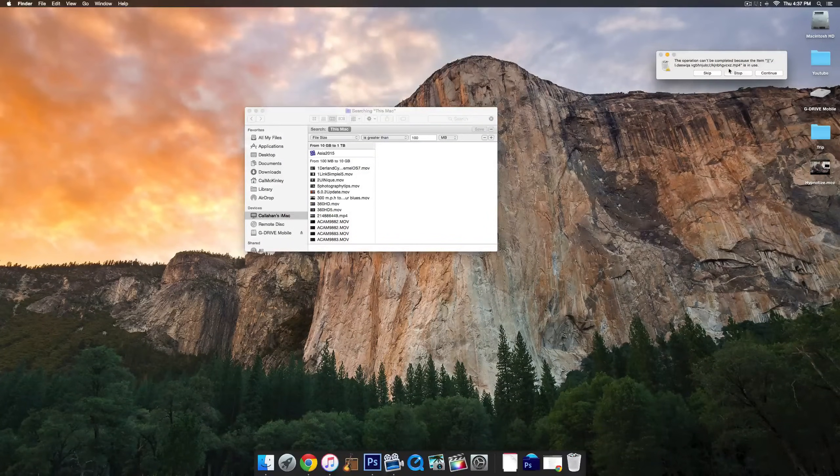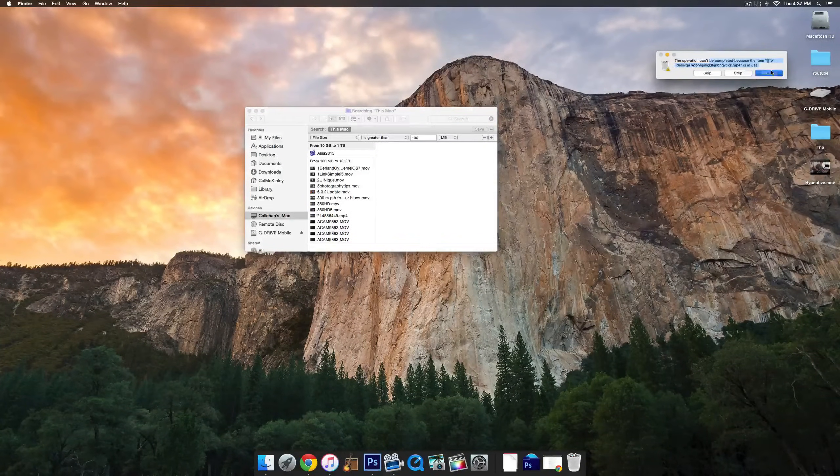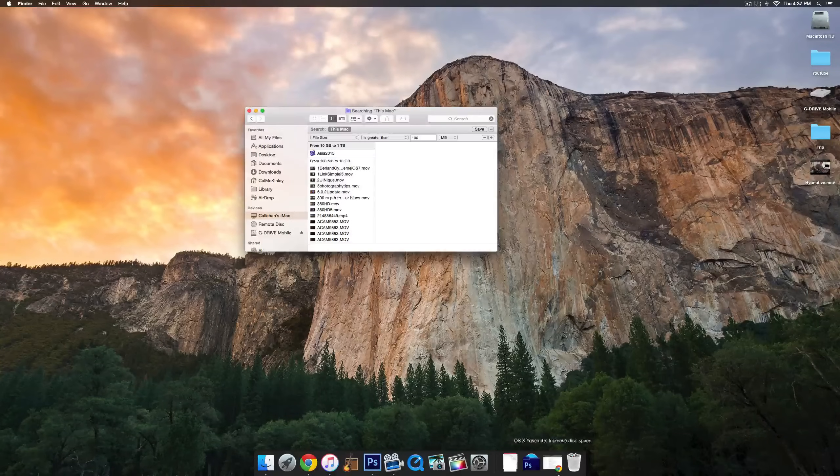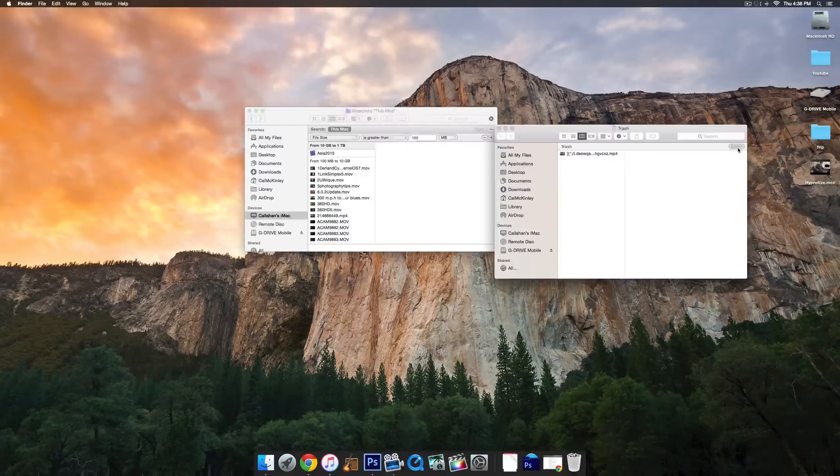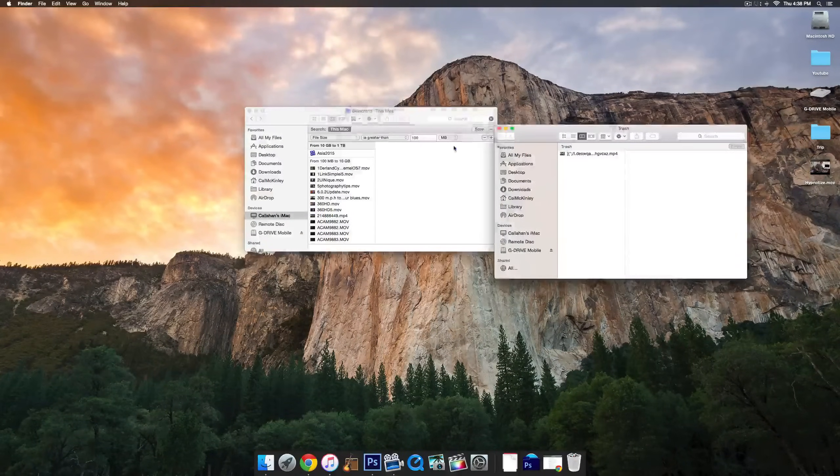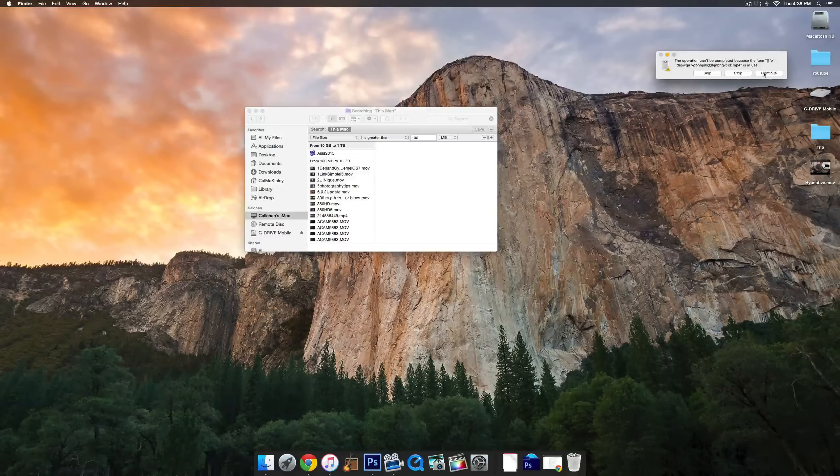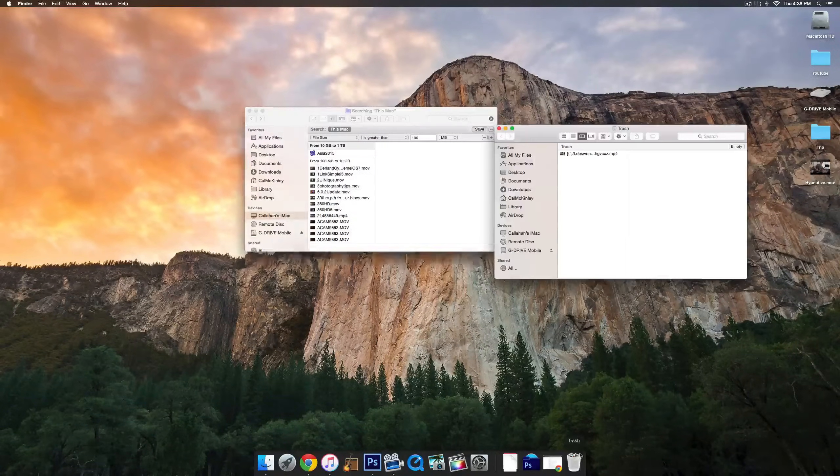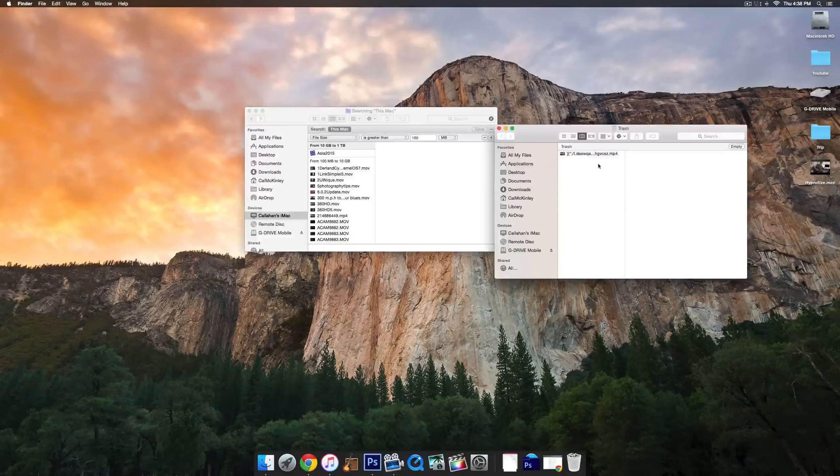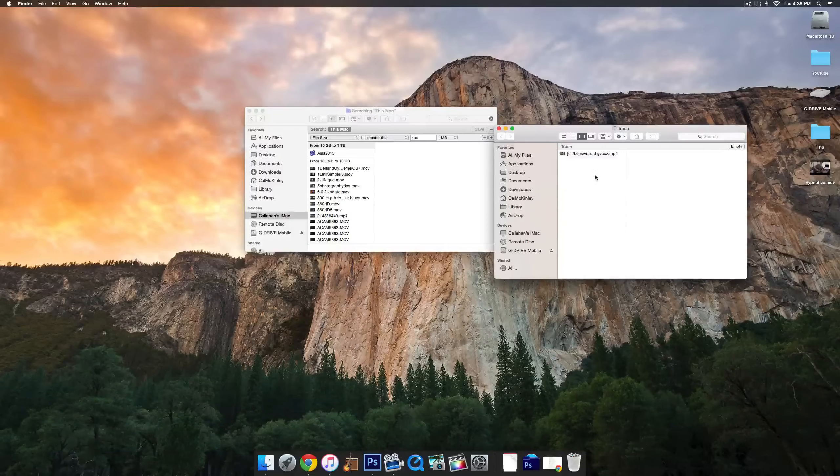Now something to note, if it says it's in use, just click Continue and it should delete it anyway. For some reason it thinks it's still in use, even though I haven't used that for a while. For some reason it's not deleting it.